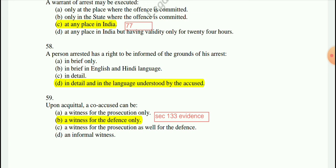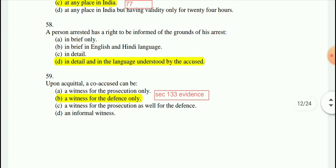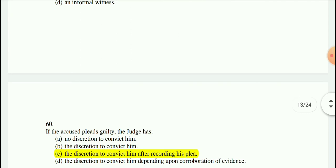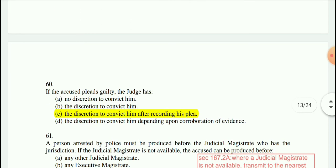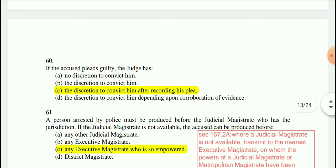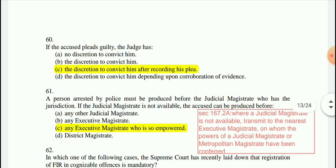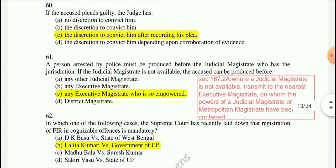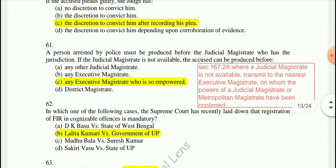The relevant provision is given in Section 133 of the Evidence Act. Question 60: If the accused pleads guilty, the judge has discretion to convict him after recording his plea.